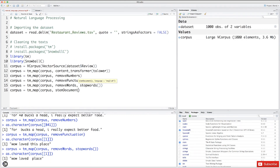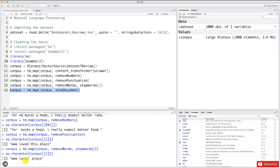So let's check it out. Let's select this line. Right now, our first review is 'well loved place', and you'll see that after stemming, 'loved' becomes 'love'.